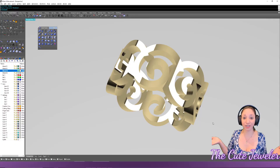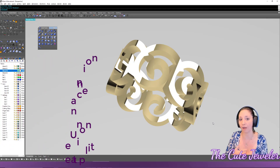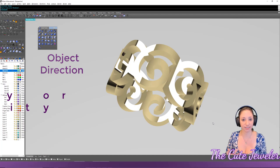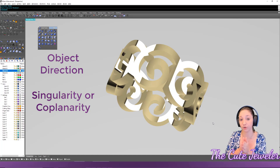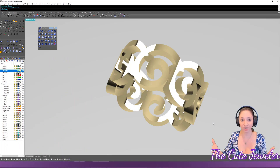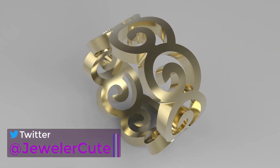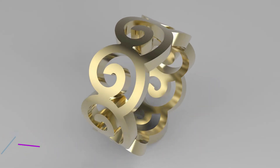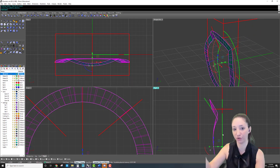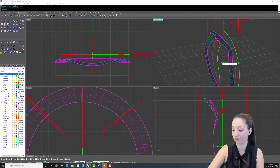To recap: we looked at boolean union, boolean difference, boolean intersection, and boolean split. We also covered the three common reasons booleans fail — wrong surface direction, the singularity issue where geometry lines up perfectly at a point, and self-intersecting objects. If you found this helpful, hit like, comment with what boolean issues you run into most, and subscribe for more Rhino and jewelry content. Private Rhino classes are also available — check the description.